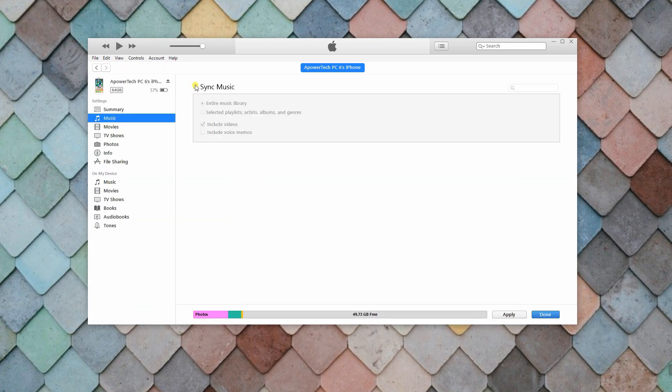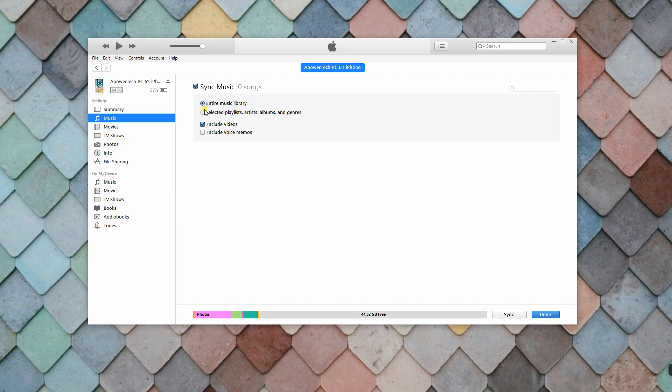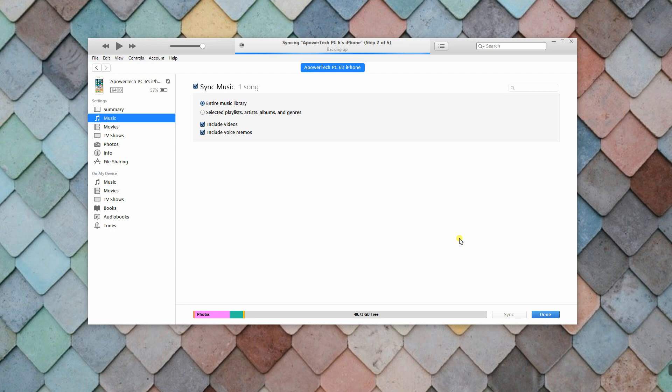Next, on the left side of the program, simply click Music. From there, select Sync Music and choose Entire Music Library. You also have the option to include videos or include voice memos. After you have selected your preferences, click Apply on the lower right corner.